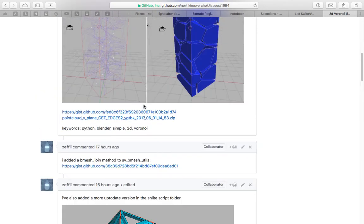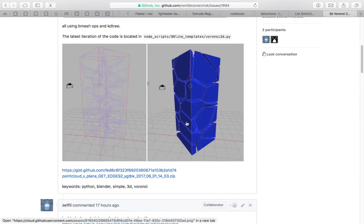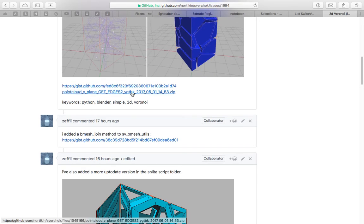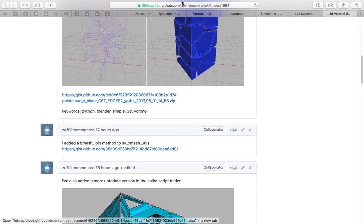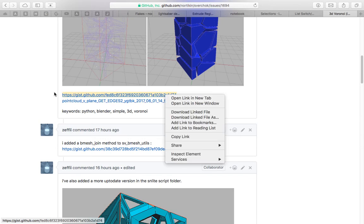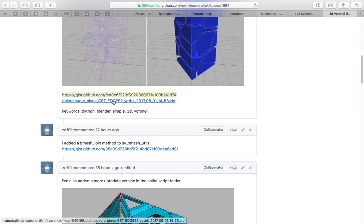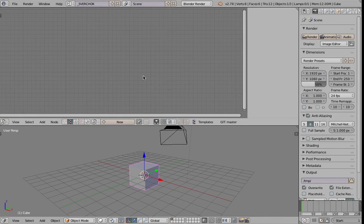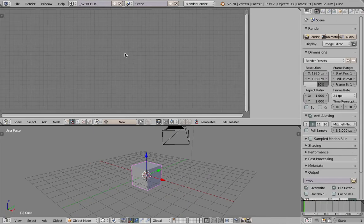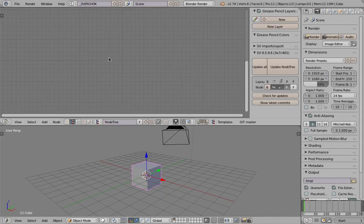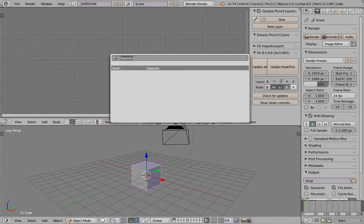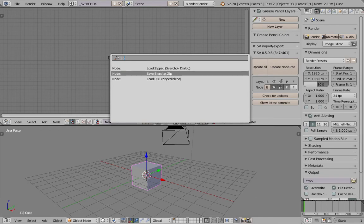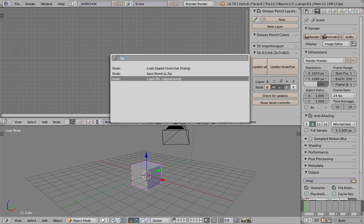Whenever you see an example as a zip inside GitHub, you can actually just simply right-click on it and copy the link, then tap spacebar and load the zip using a spreadsheet. So load URL zip and you will get the example right away here.